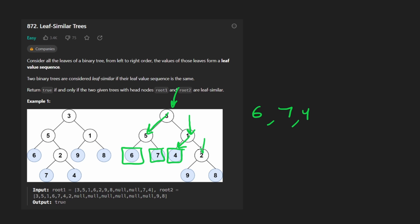Then go back up. We're at two, then go left. This is a leaf node. Add it to the result, nine, then go back down right, and add eight.